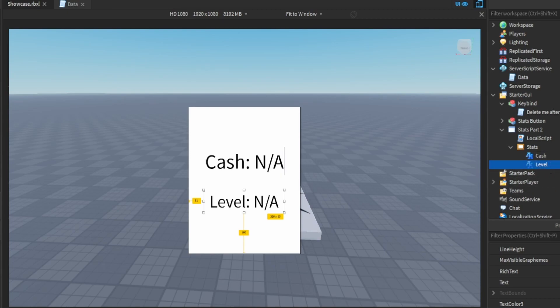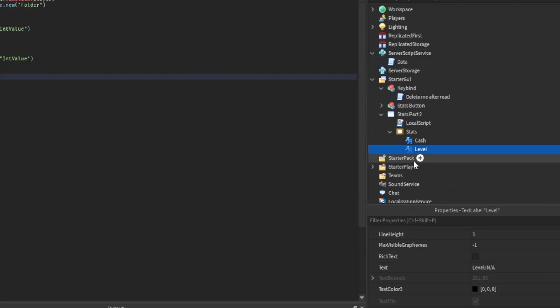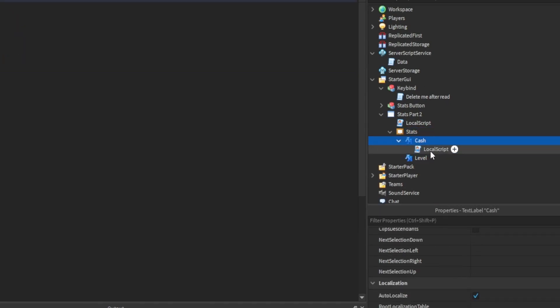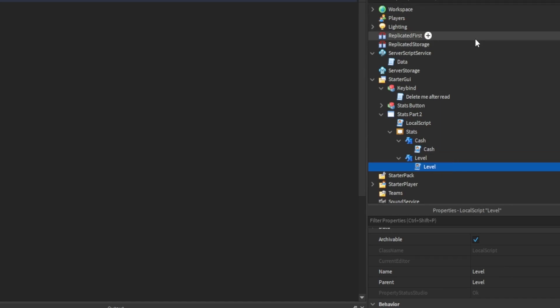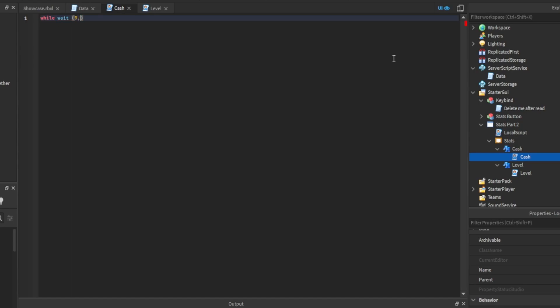So you want to add a local script to both of them and we're just gonna name it, why not, cash. And then what we do for these is while wait do, wait 0.01 do script dot parent dot text equals cash.